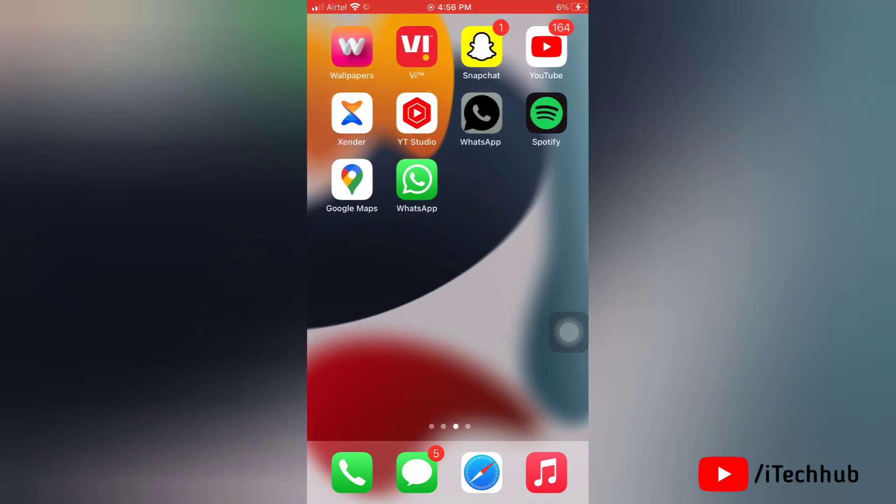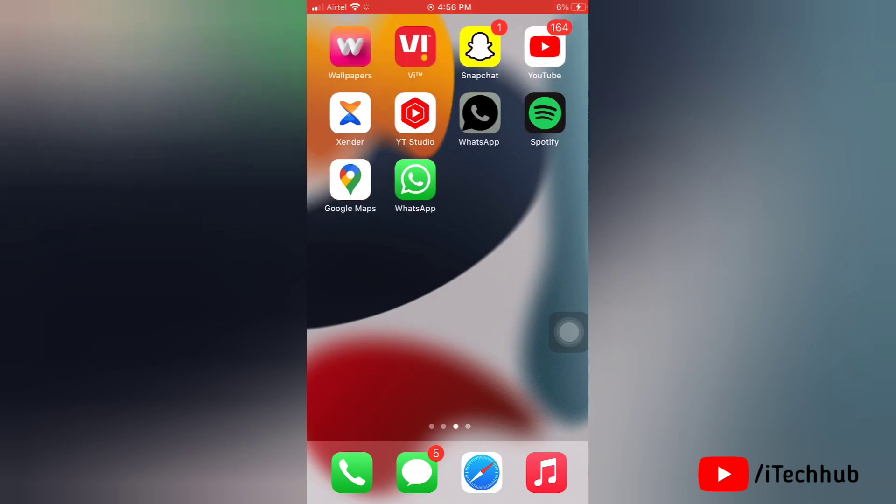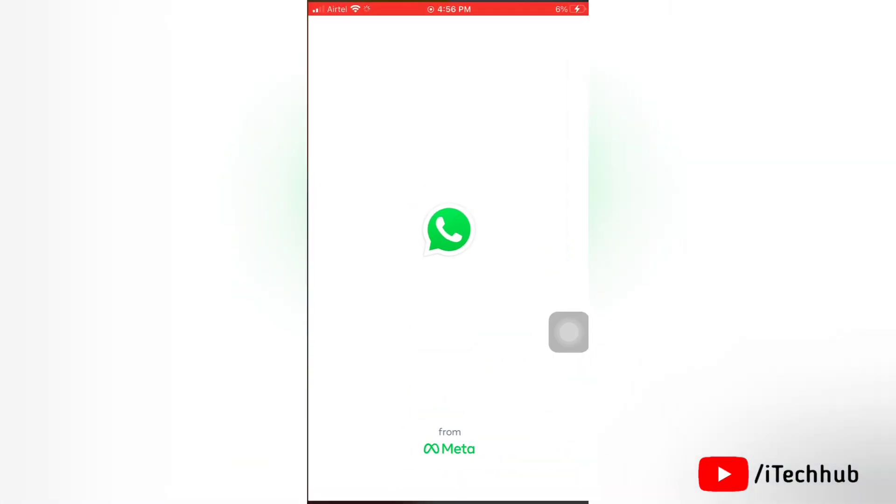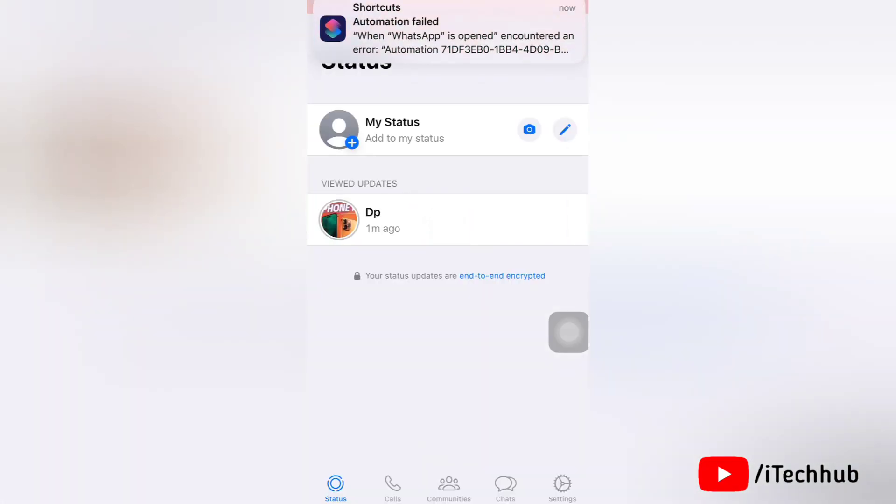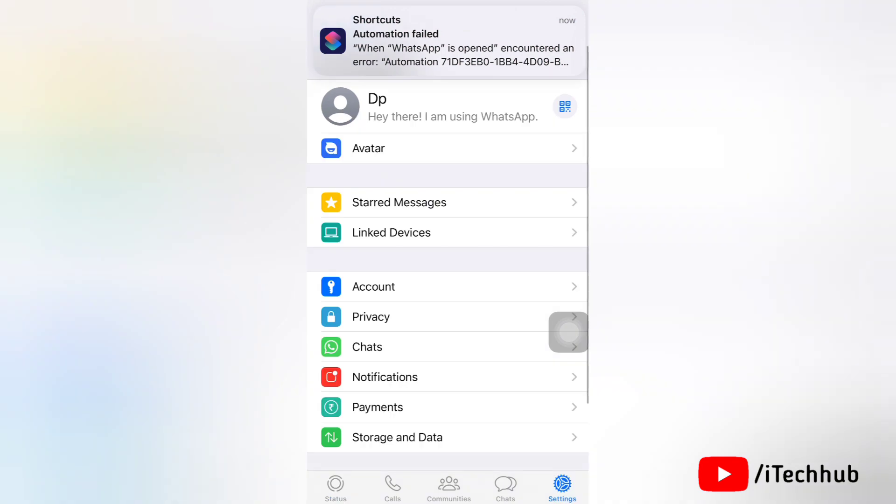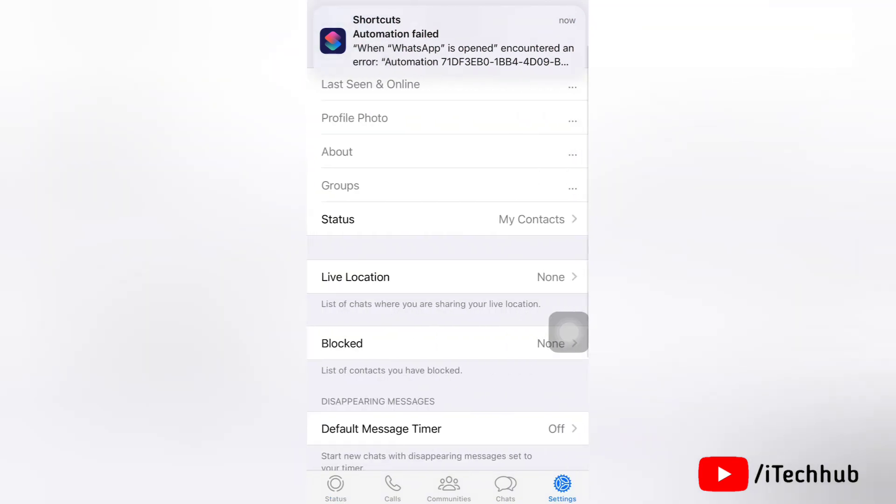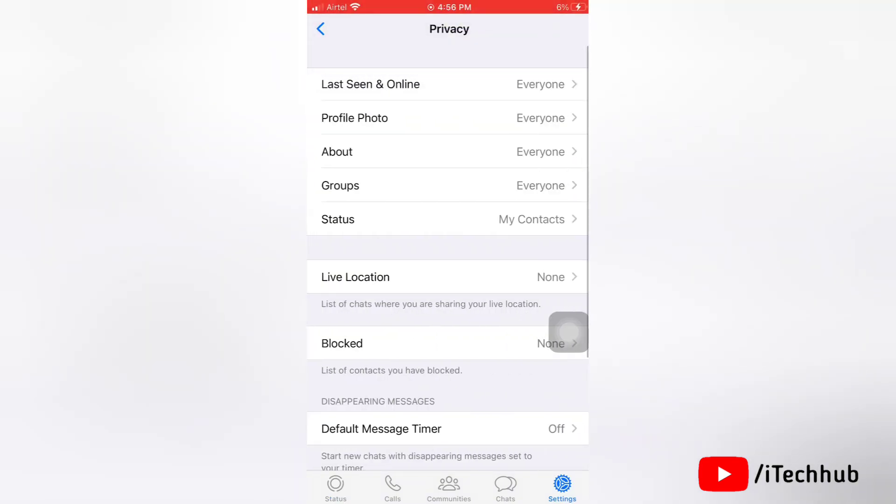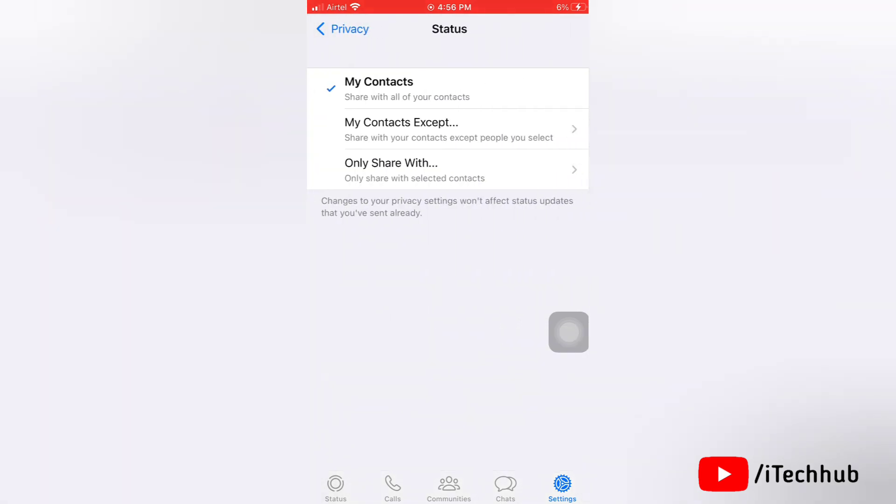First solution: check WhatsApp settings on your iPhone. Open WhatsApp and go to privacy settings. Tap on status in status settings and make sure the selected option is 'My Contacts.' That's all.